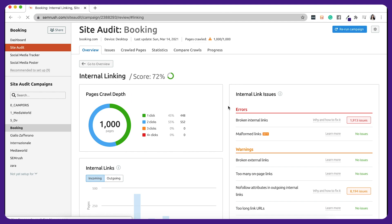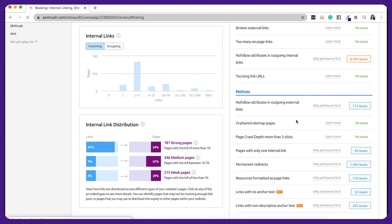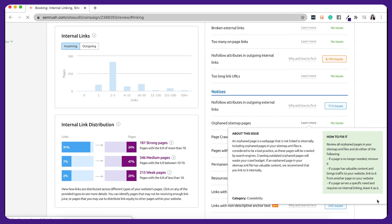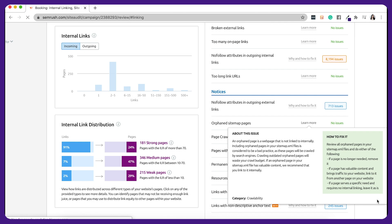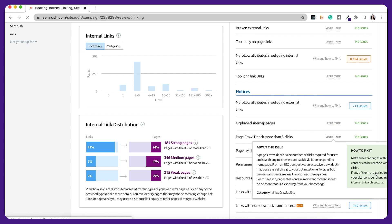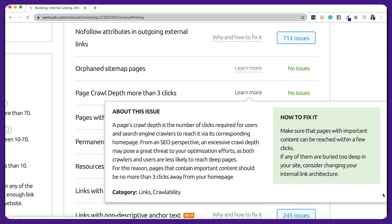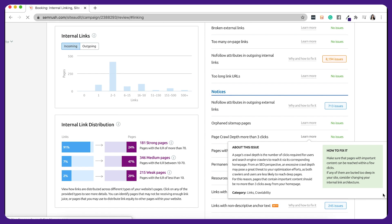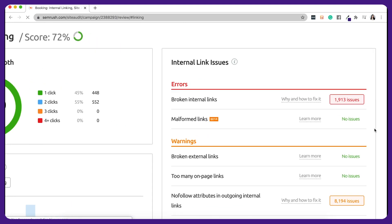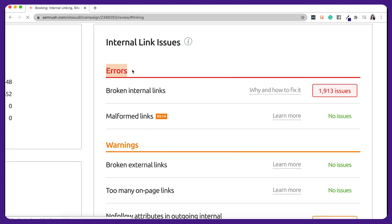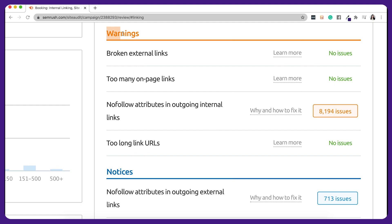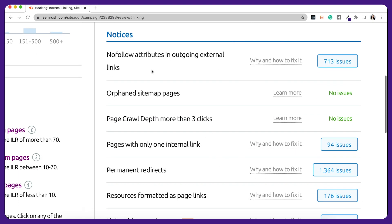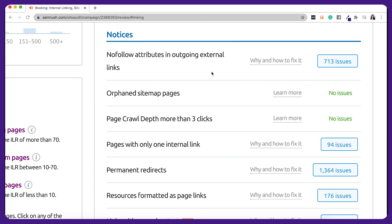In this report, you'll be alerted of two types of issues: orphan pages, which are pages that have no links leading to them — meaning you cannot gain access to them via any other page on the same website — and pages with high click depth. The farther away a page is from the home page, the higher its click depth and the lower its value to search engines. You'll also see a breakdown of internal link issues: errors (major issues like broken internal links), warnings (including broken external links and no-follow attributes in outgoing internal links), and notices (issues to work on after handling errors and warnings, including orphaned pages and permanent redirects).